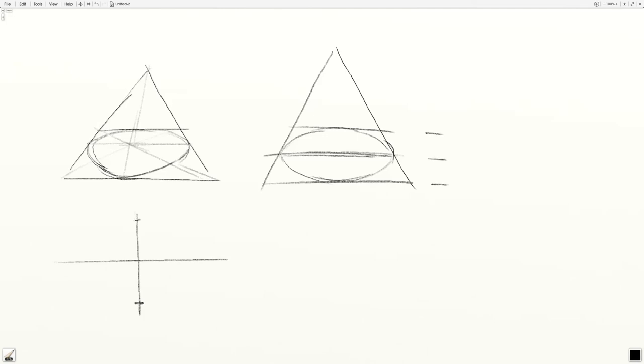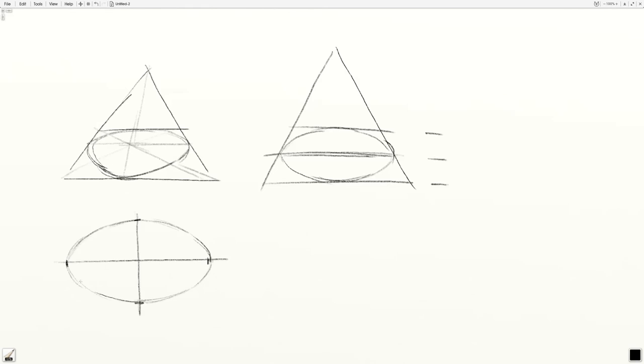An ellipse is symmetrical in all four quadrants around its horizontal and vertical axes, and it shouldn't have any kind of flat sides to it. You should be able to create a perfect tangent at any point along the contour of the ellipse.